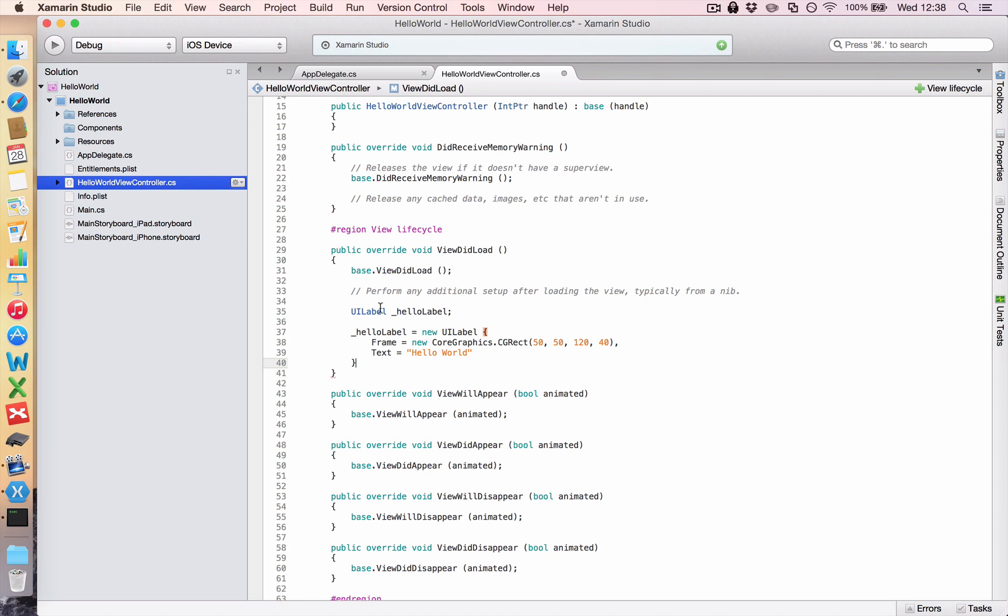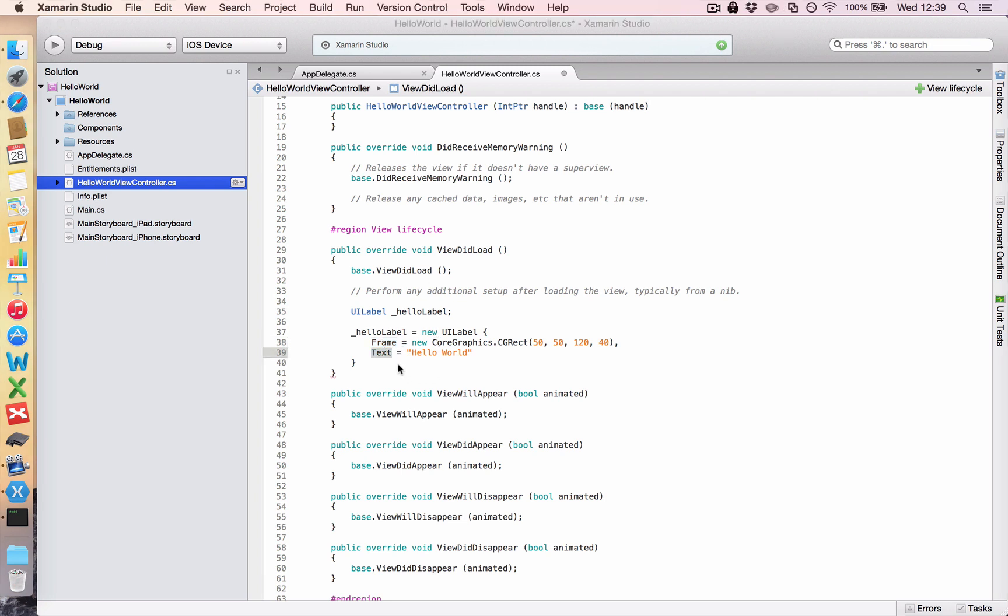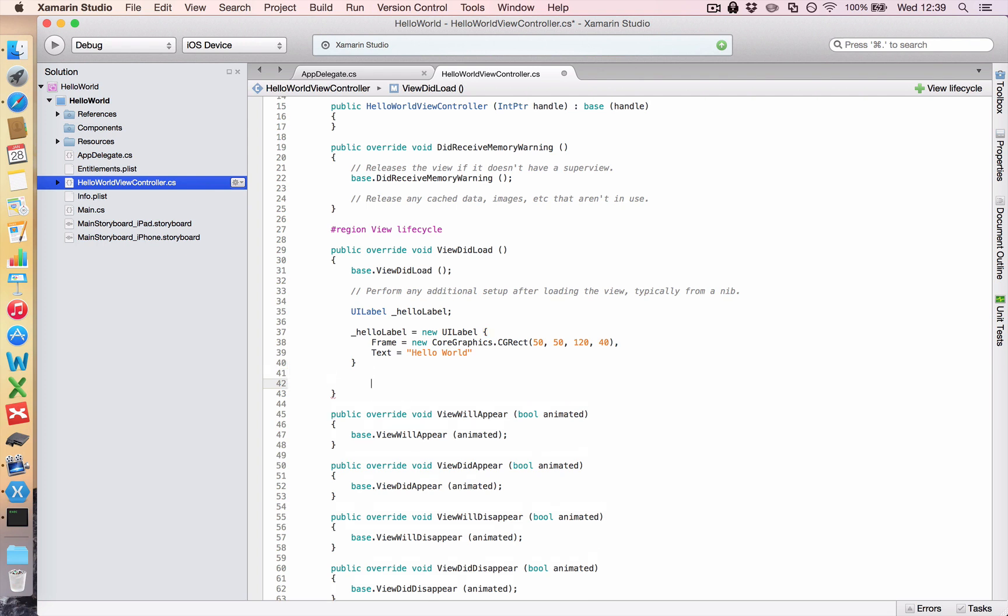So now we've created a hello label. We've said, make this hello label a new label. And I want you to put it inside this frame. And I want you to give it this text. Well, that's all well and good. But we have to do one more step to show this label. Oops, sorry, I've forgotten one thing. We have to put another semicolon there.